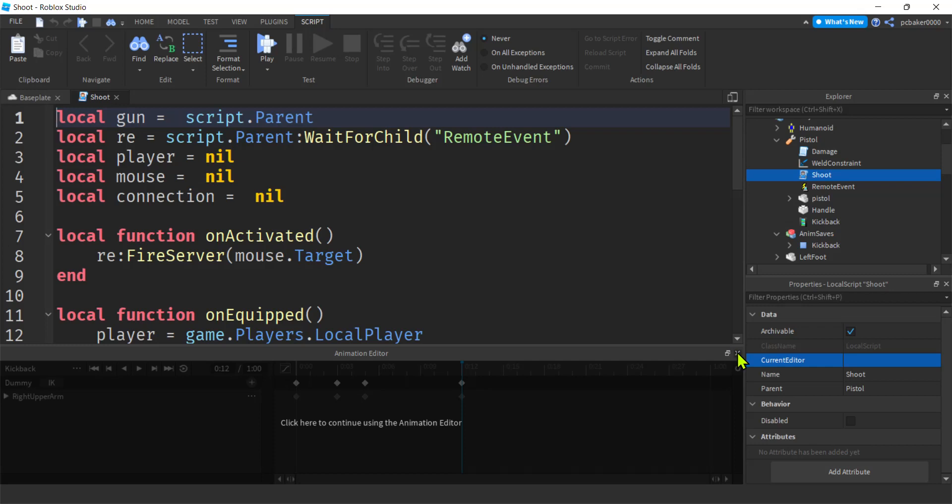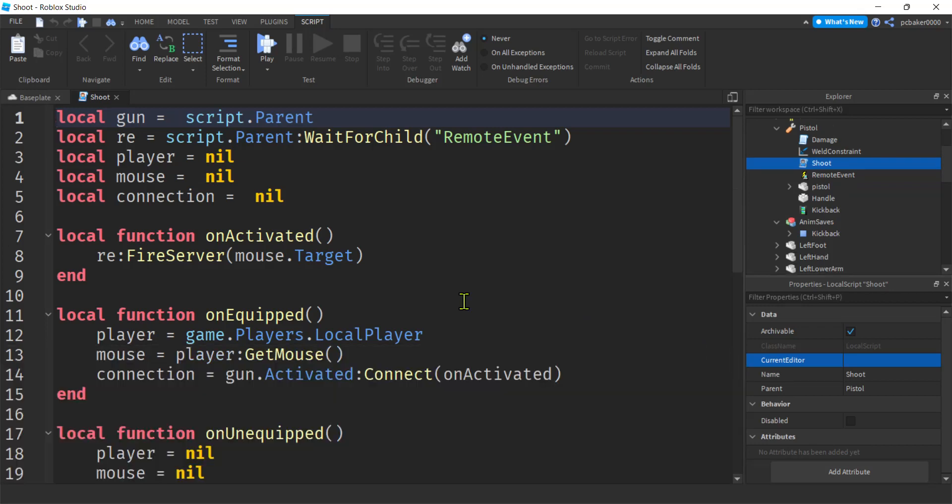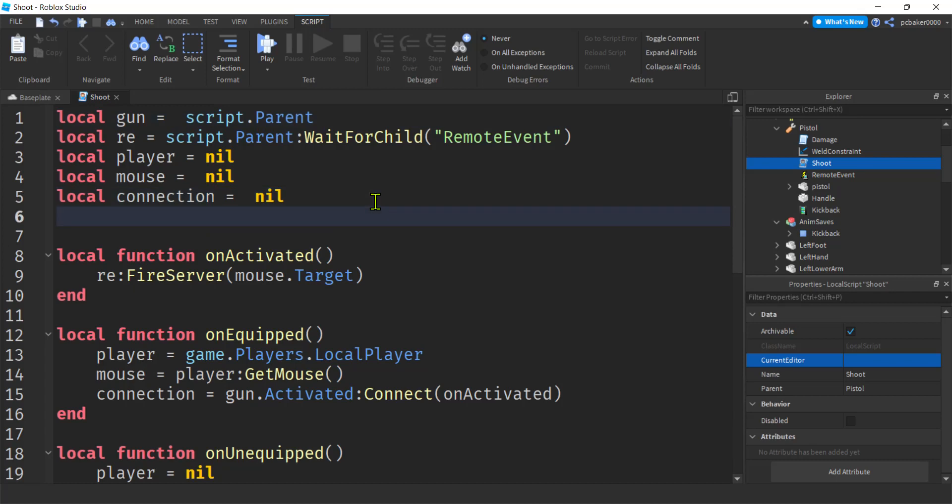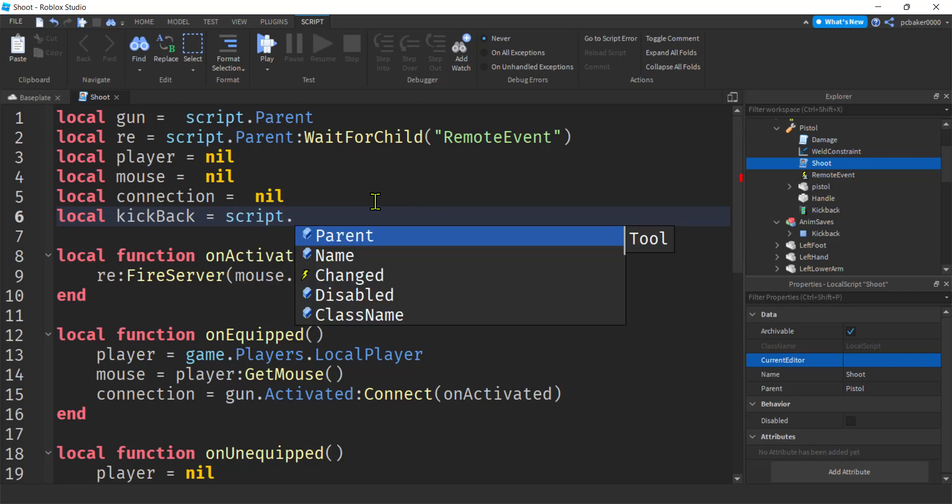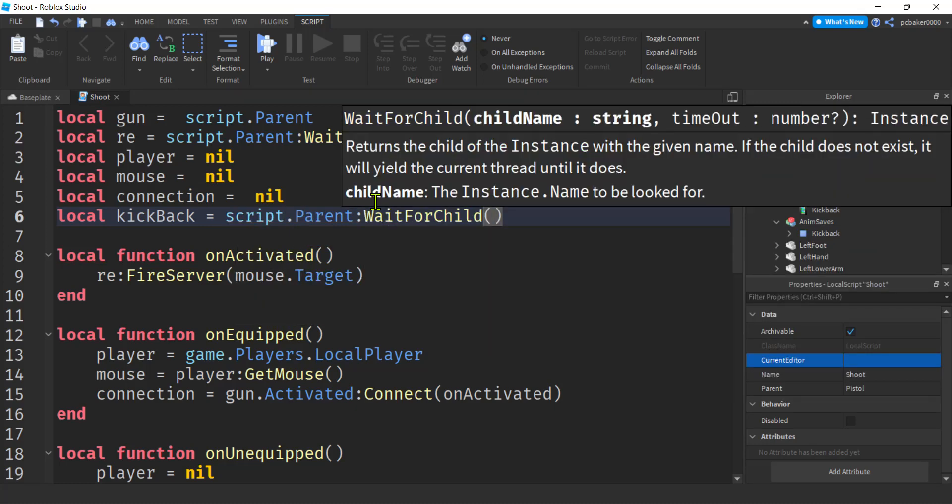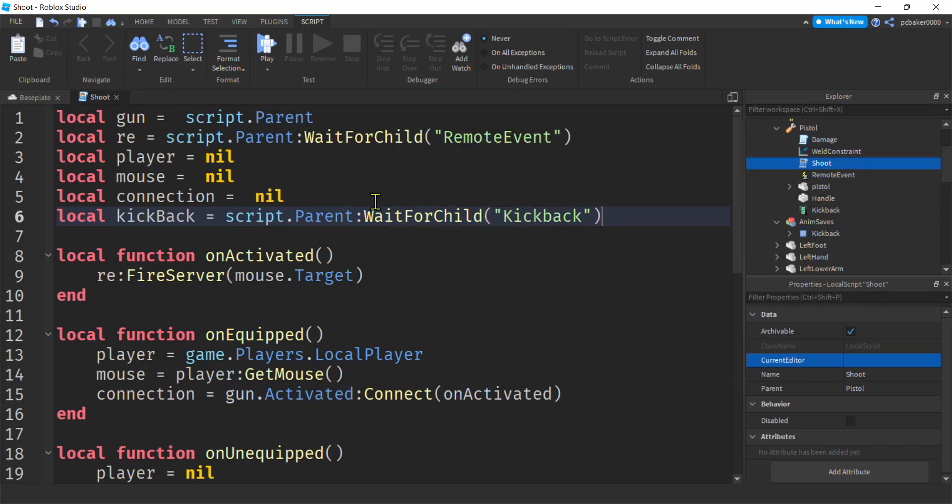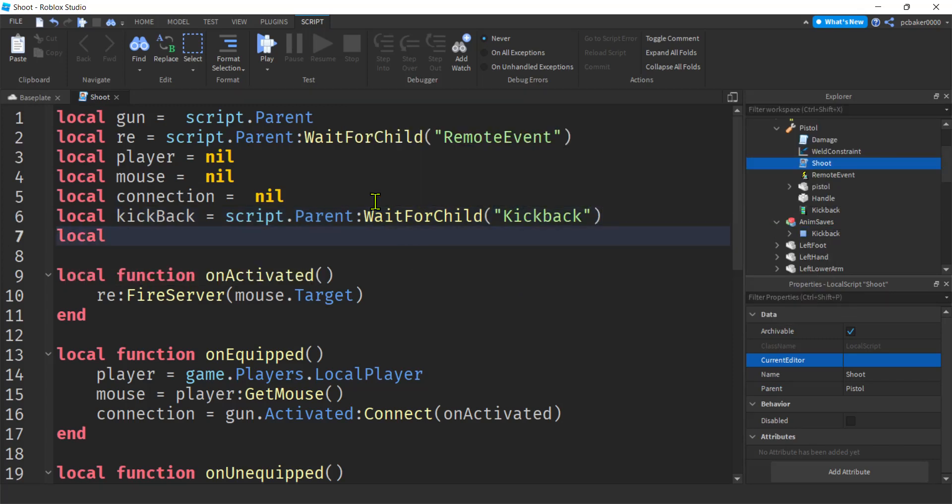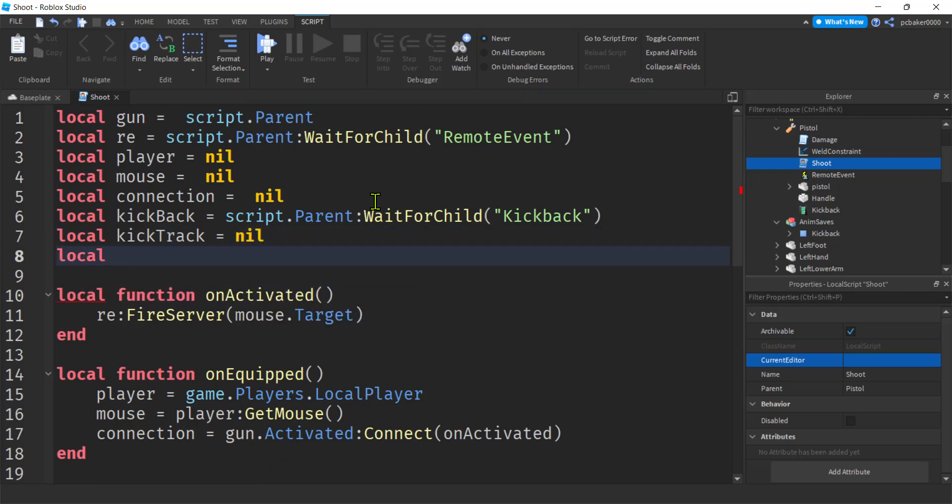Now let's go to our local script on the pistol, it's called shoot. Let's open that up. I'm going to close this so I have more room. Then I'll do a couple variables. I want to do a cooldown and I want the kickback track. I don't need to do a variable here for kickback track, but I think I will. Let's do the kickback itself, the animation. Script.parent:WaitForChild(kickback), there it is. And now I'll make a variable for the track in case I want to access it in other places in this script. We'll say kick track, that's the track for the kickback animation. Let's just say nil.